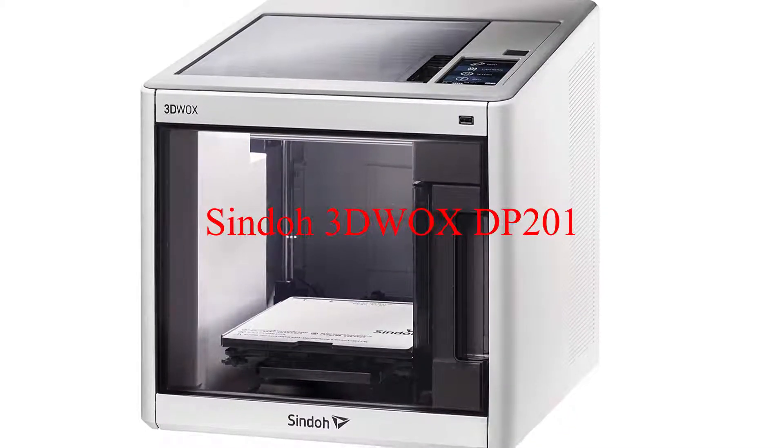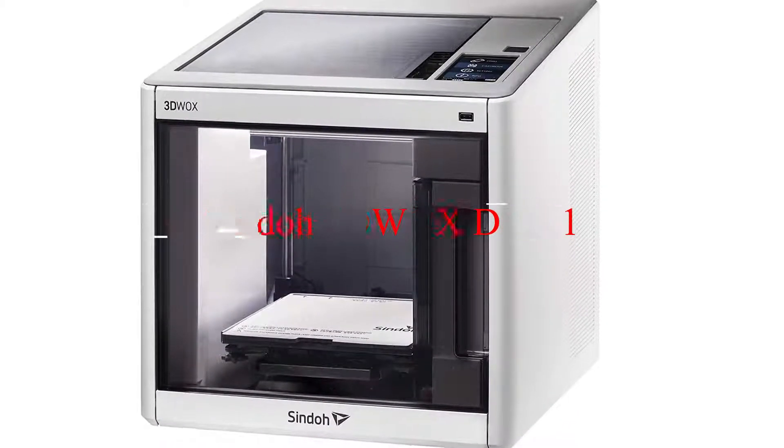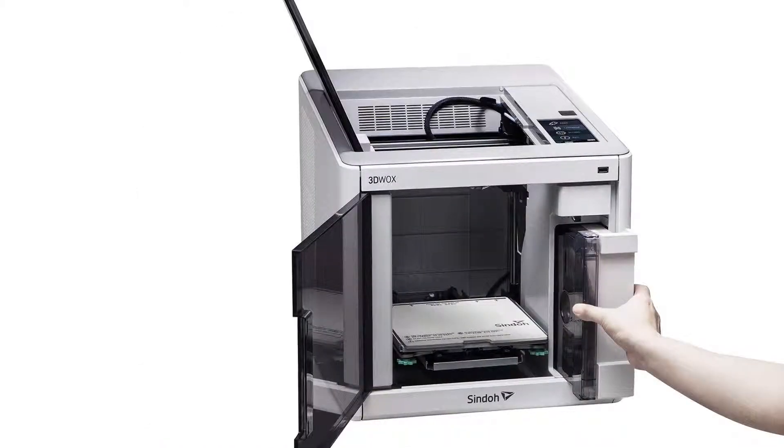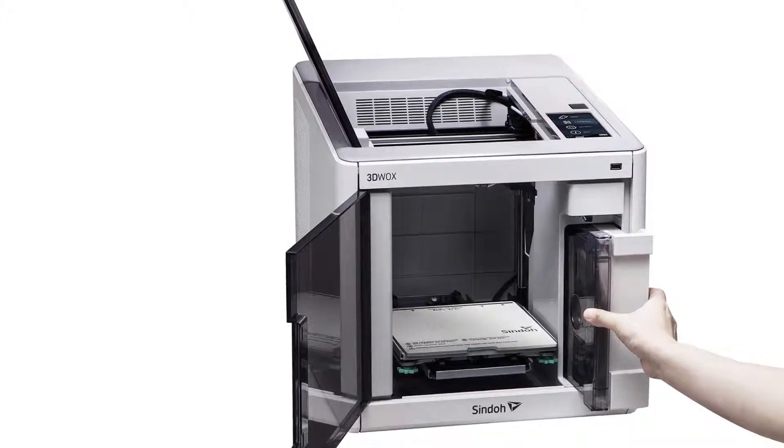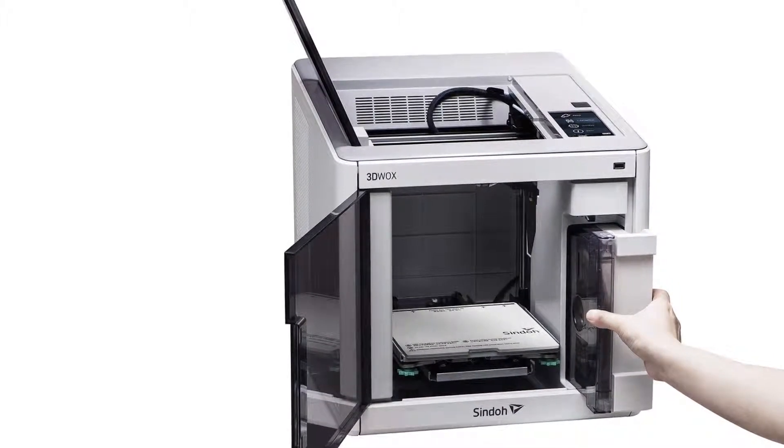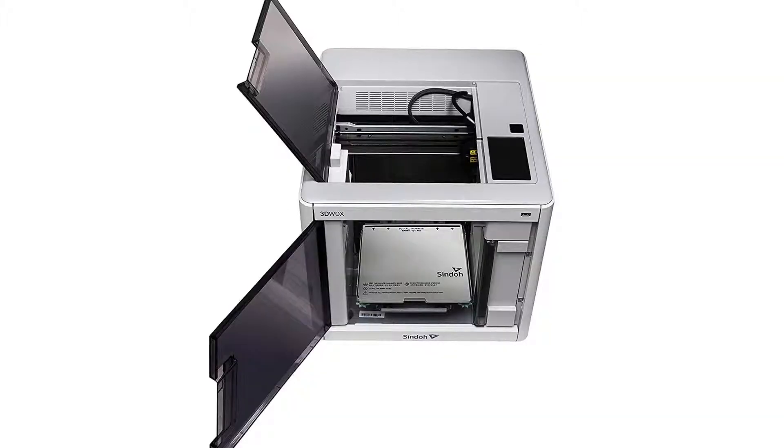Delivering one of the top performances overall, the Sindoh impressed us by its solid print quality, exceptionally easy to use.